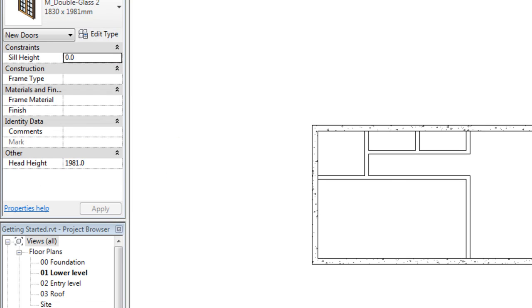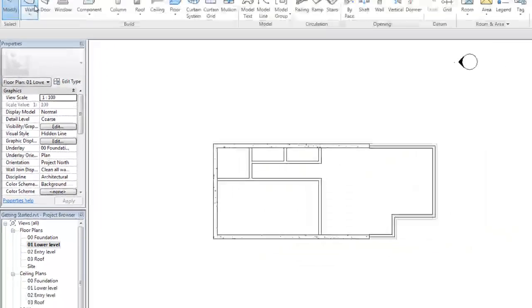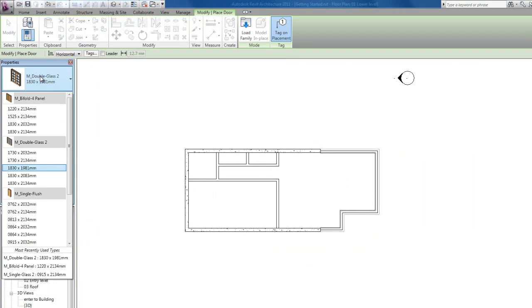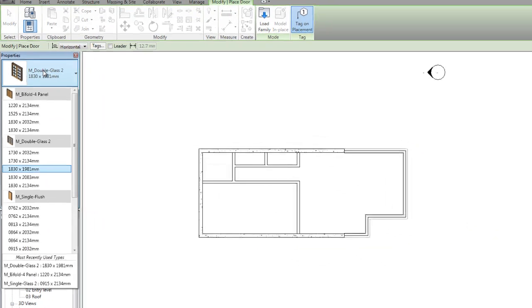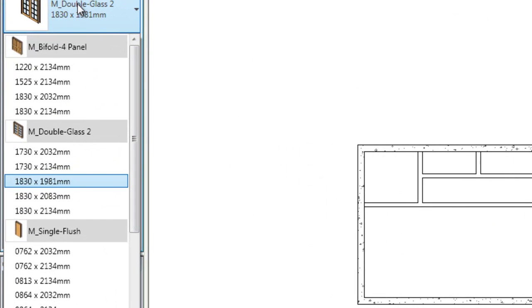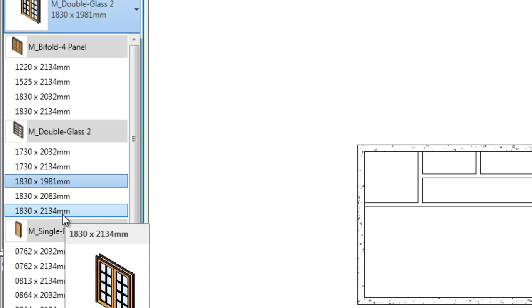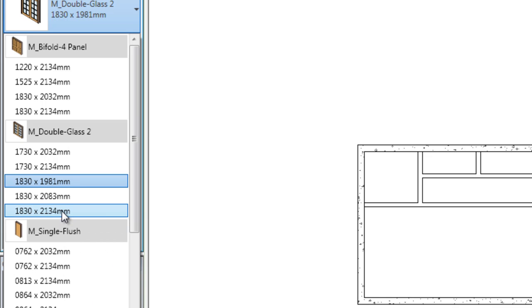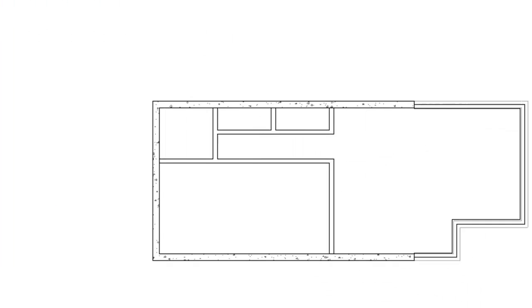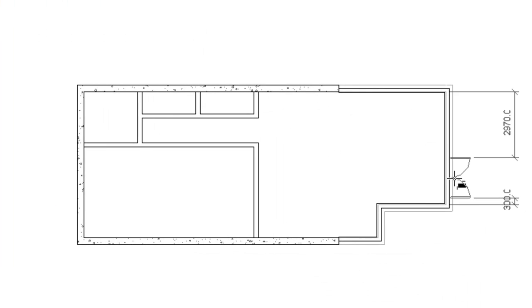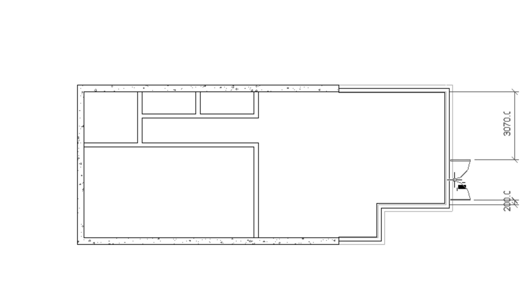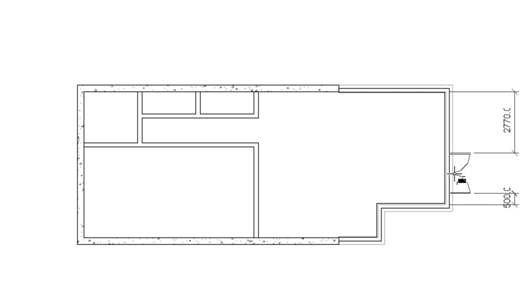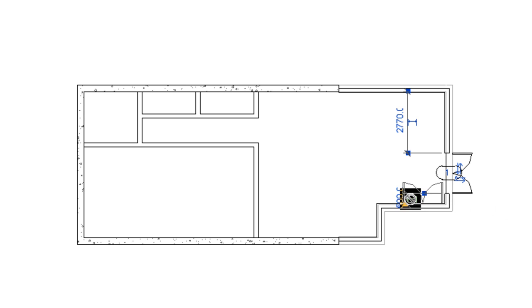Open 01, lower level, choose door. For our entry door, we're going to use M double glass too, 1830 by 2134 mils. Now make sure it's facing the outside, this is where it's going to open, and just click anywhere. We don't really care about the dimensions at the moment, we'll change those later.